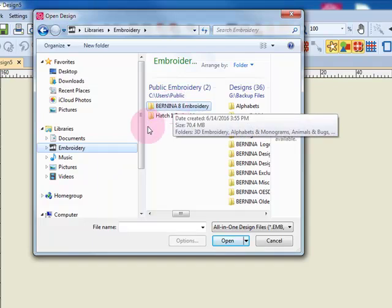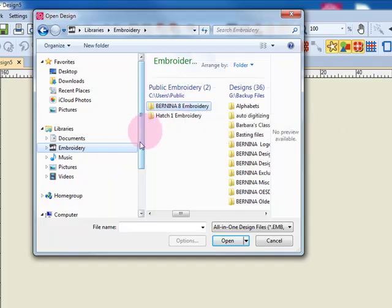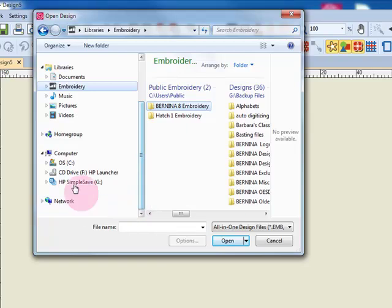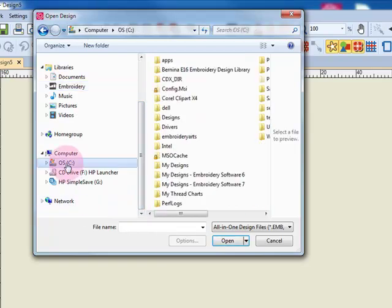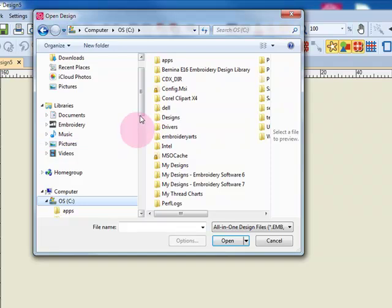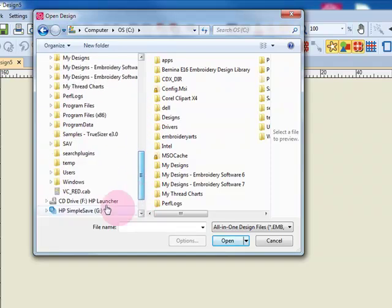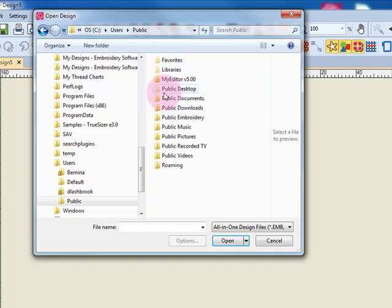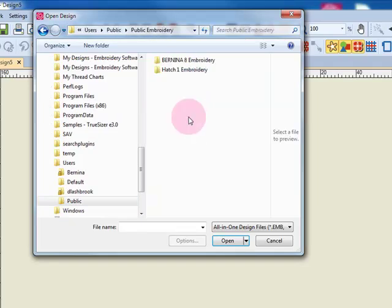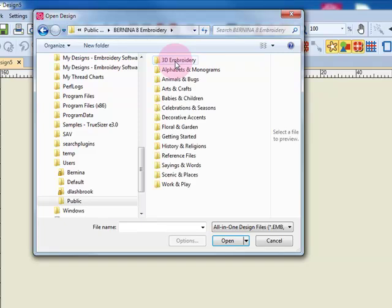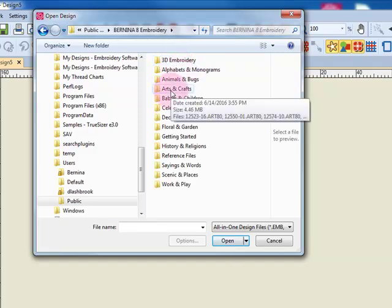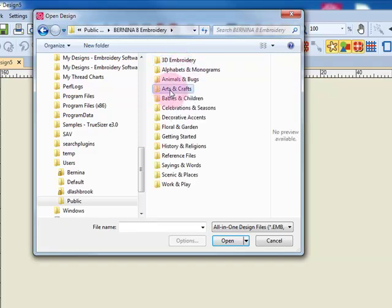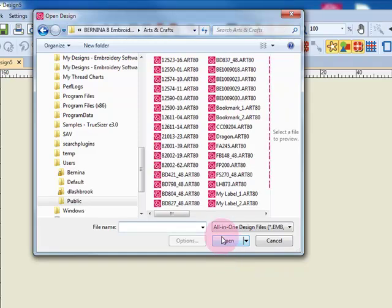For Windows 8 and 10, you can find your designs in the C drive, then Users, then Public, then Public Embroidery, and now Bernina 8 Embroidery. Then you simply click on the folder you wish to view and click on open.